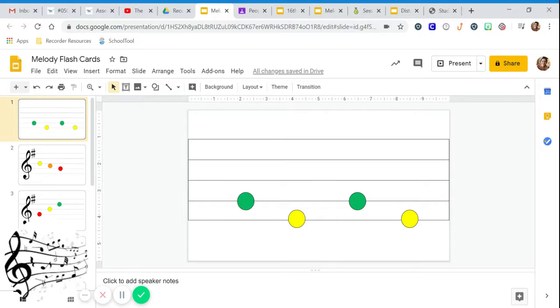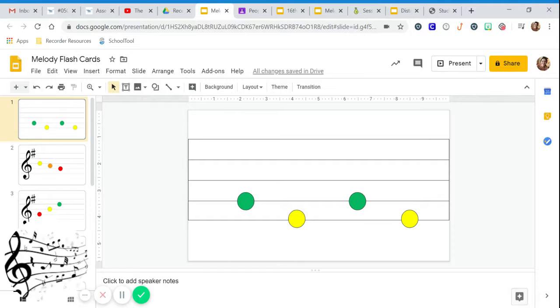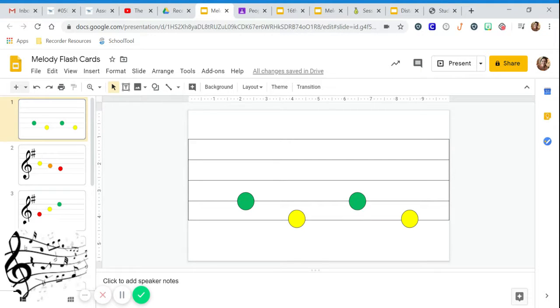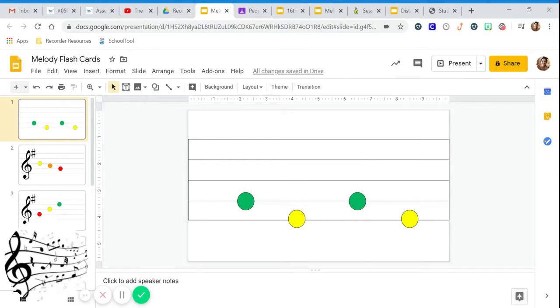The second way to read notes off of the staff is with solfege. The solfege is what helps us know what the music should sound like. In our last practice video you did patterns made up of so and me. Those are the only two sounds we're going to worry about today.